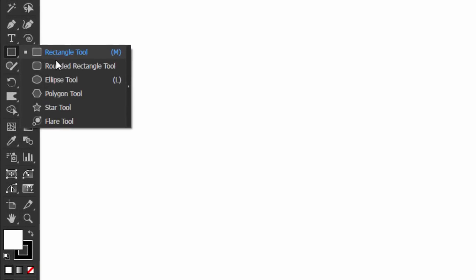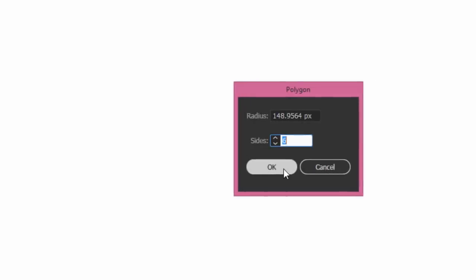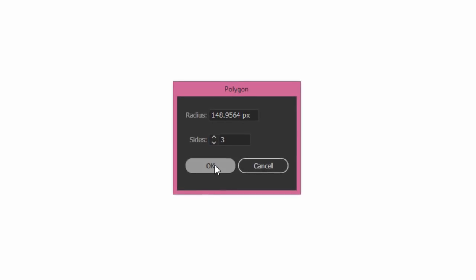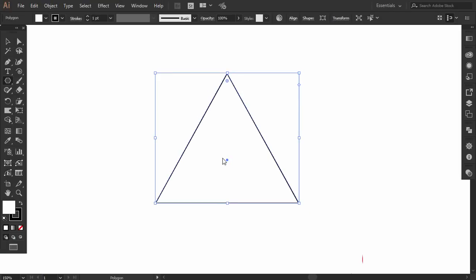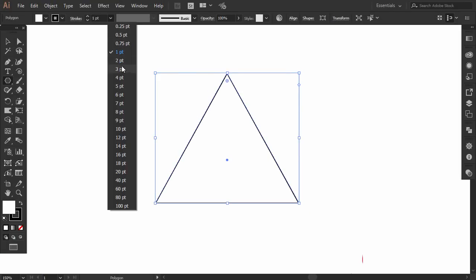First, select the polygon tool, then click on the canvas. Change the sides number to 3 and press ok. Now we get a triangle, increase the stroke size to 3.